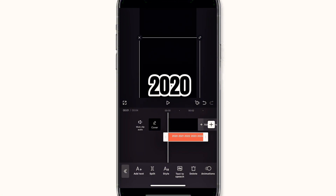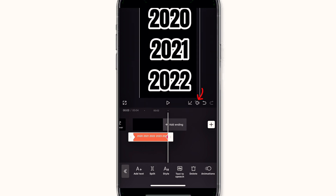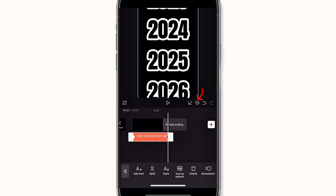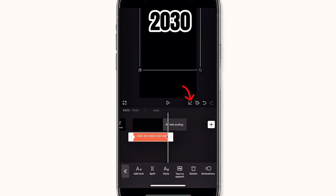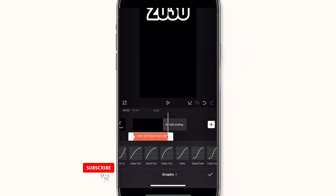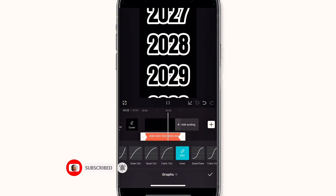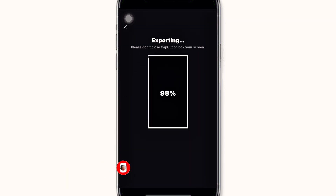Drag the text so that only the first word is showing. Once adjusted, click on the text and add a keyframe. Scroll to the end of the text and add another keyframe, then drag the text to the top. After that, click on the icon, scroll to the right, and click on ease to smooth the keyframes. Then export your video.